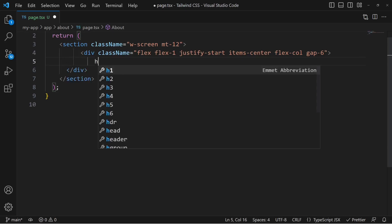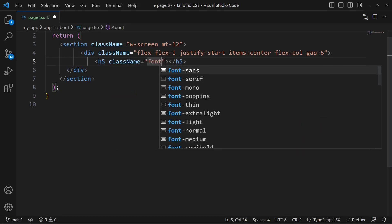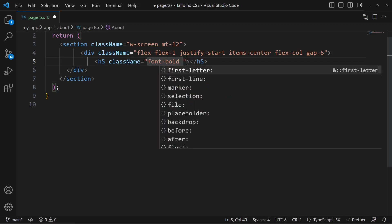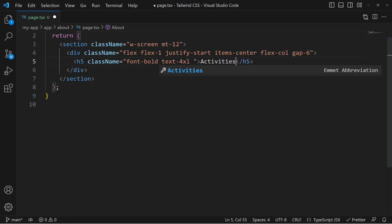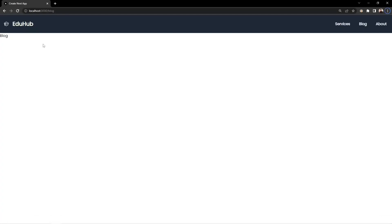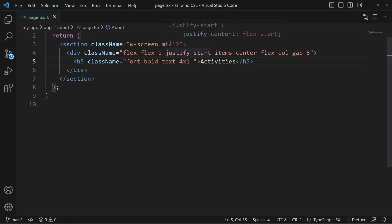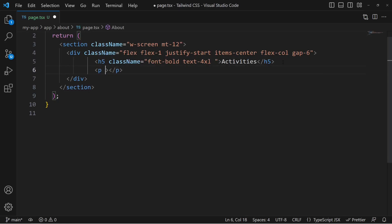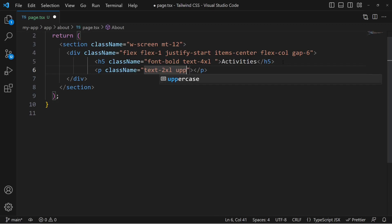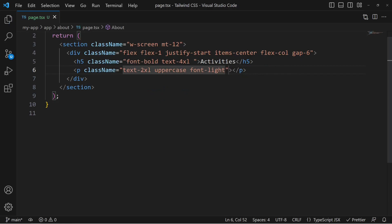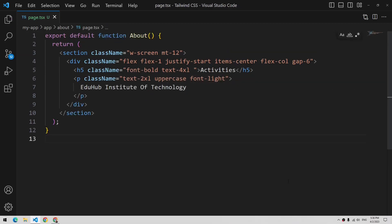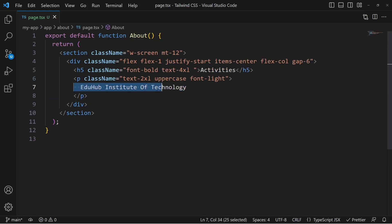Now we add an h5 with className font-bold and text-4xl for a larger bold heading with the text Activities. If we save and move to the about page, we can see Activities displayed. Then we add a paragraph with className text-2xl, uppercase, and a lighter font weight for the institute name — EduHub.